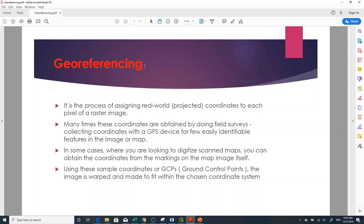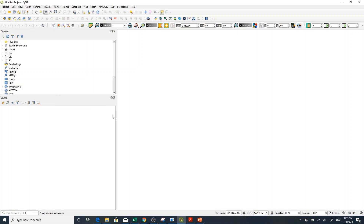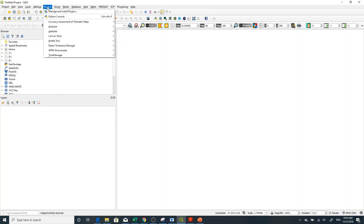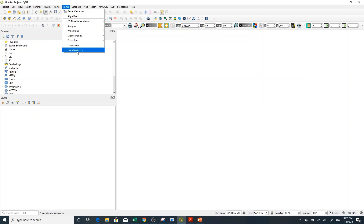This georeferencing method can be processed in QGIS. That's a brief description of what georeferencing is. Now, when we come to how to georeference in QGIS, before you start georeferencing you have to have the Georeferencer plugin. Normally it is here in Raster > Georeferencer.